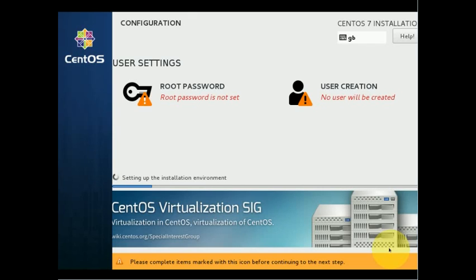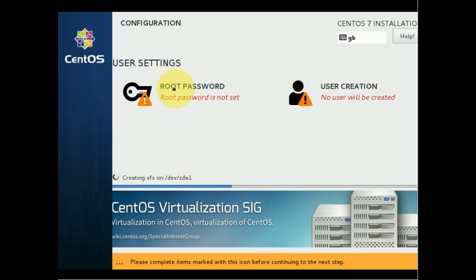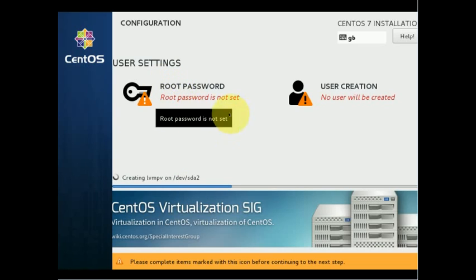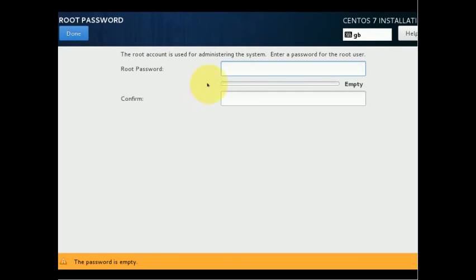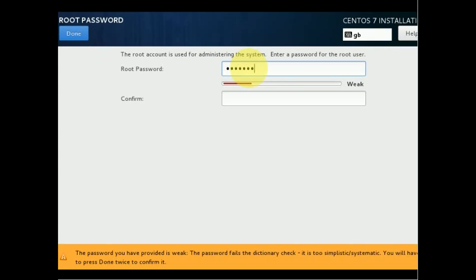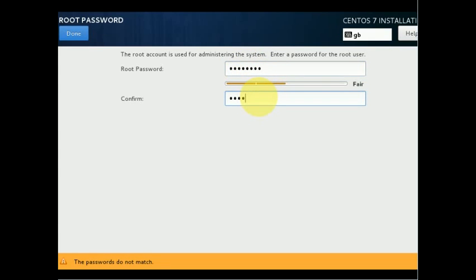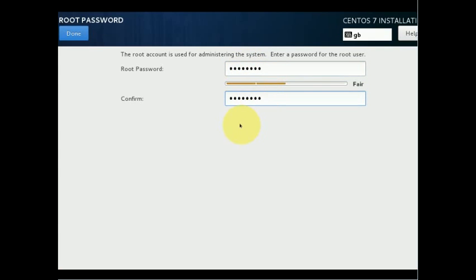The installation process takes several minutes. You can see the progress bar and the current task being performed. During the installation we must configure our root password — click on 'Root Password', type the desired password, and click Done.